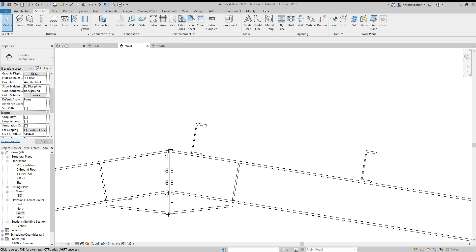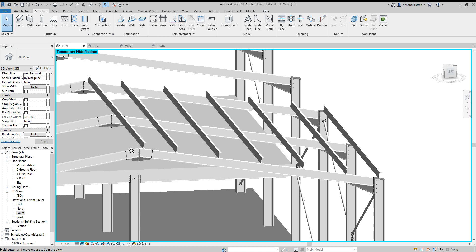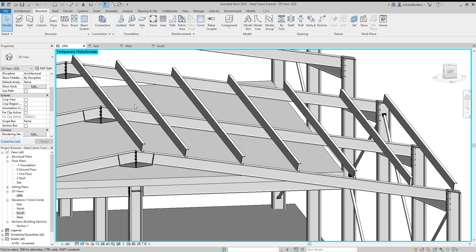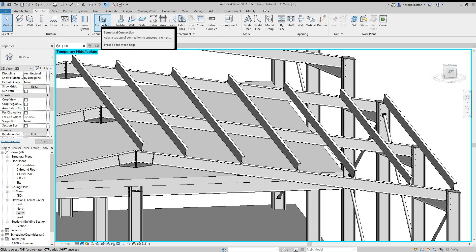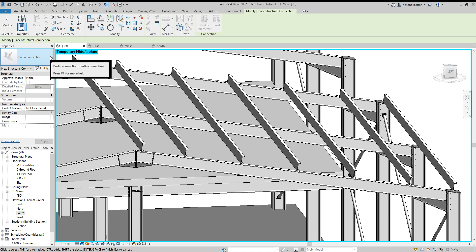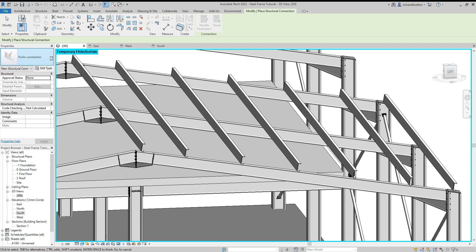Now, if I go to 3D, I can start having a look at the connections. So let's go to our connection command here. And we need to pick an appropriate connection. So I'm going to be using this one, the purlin connection.